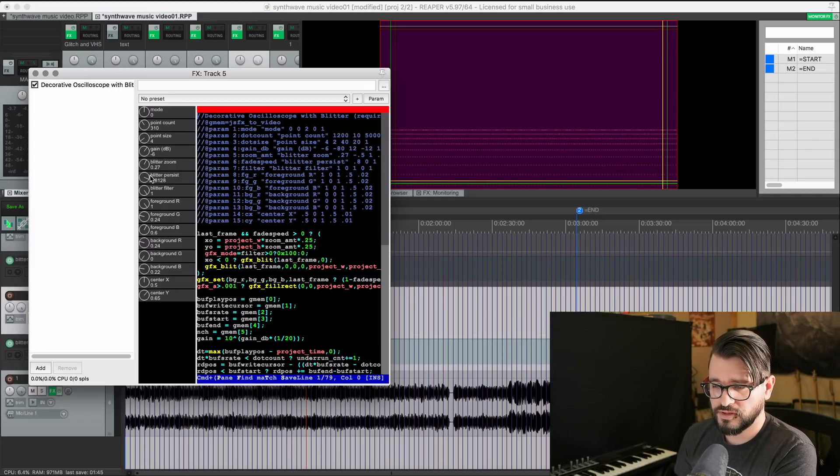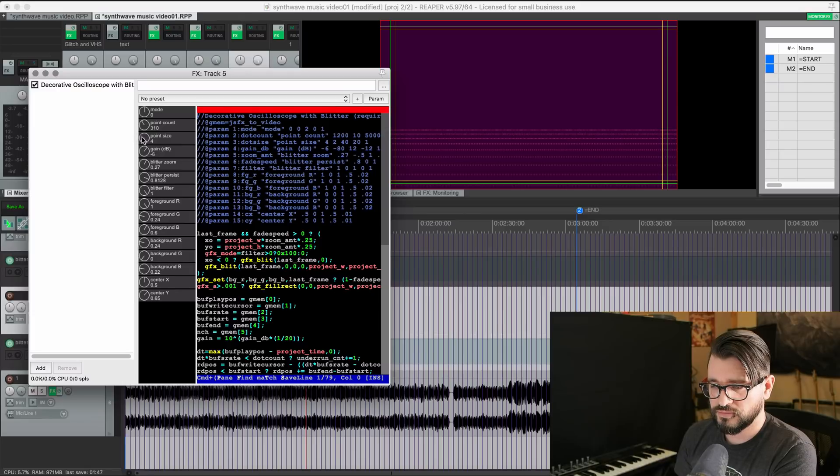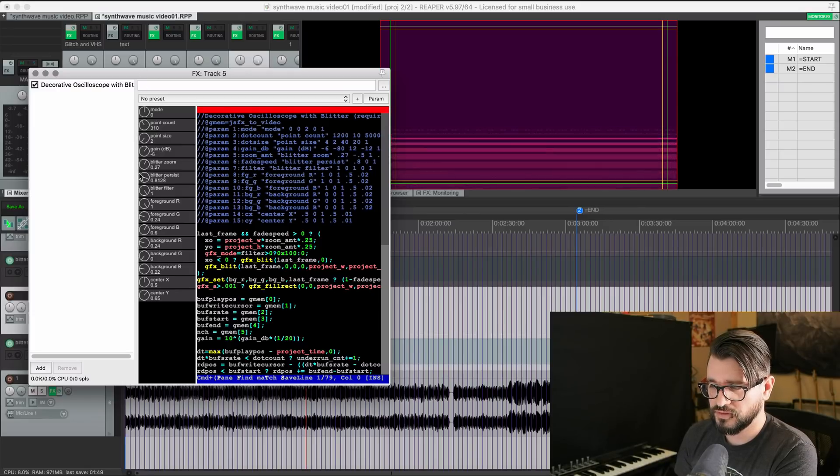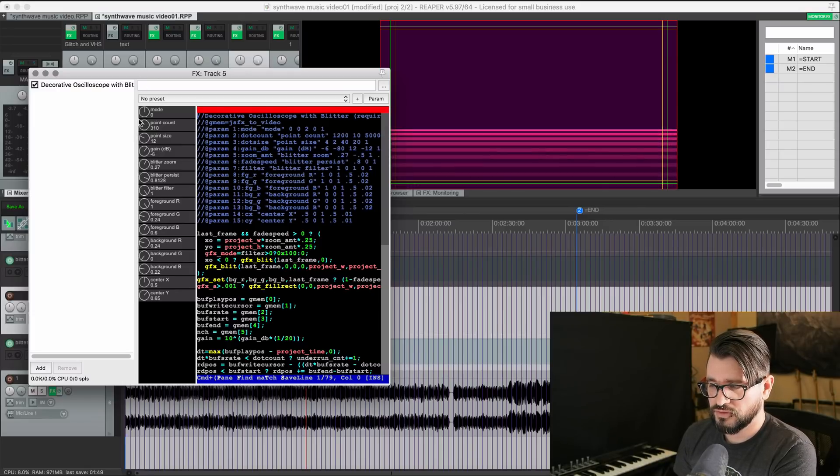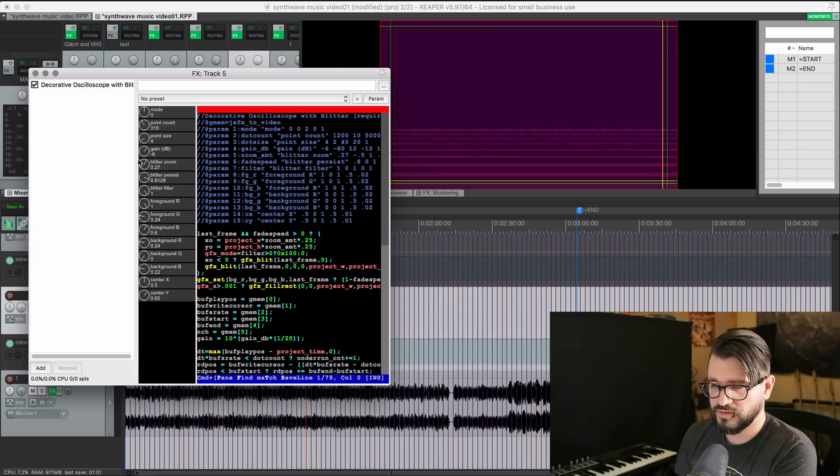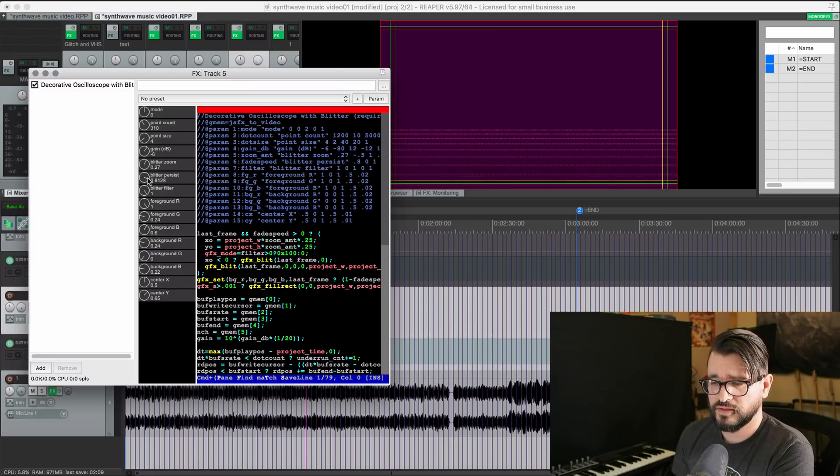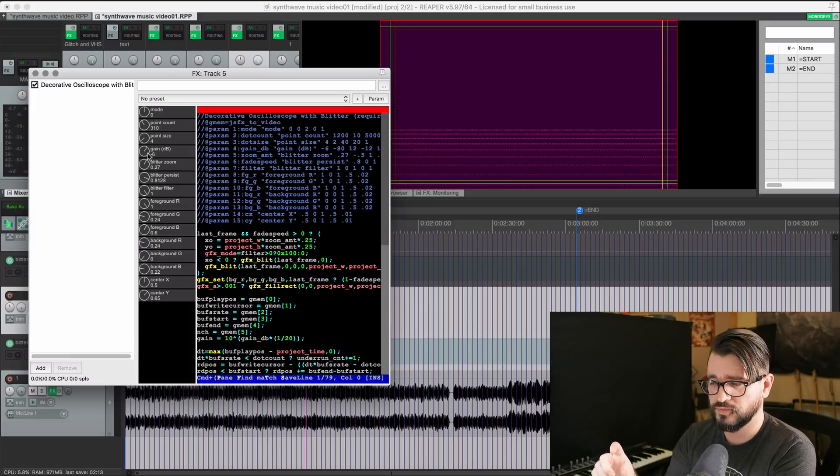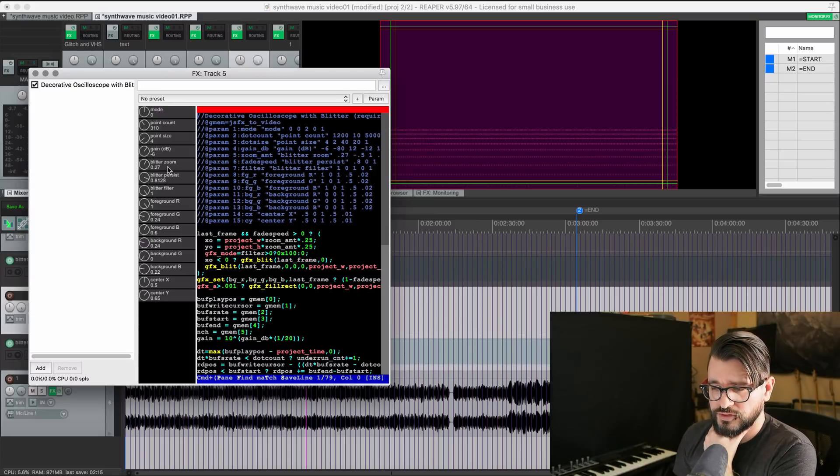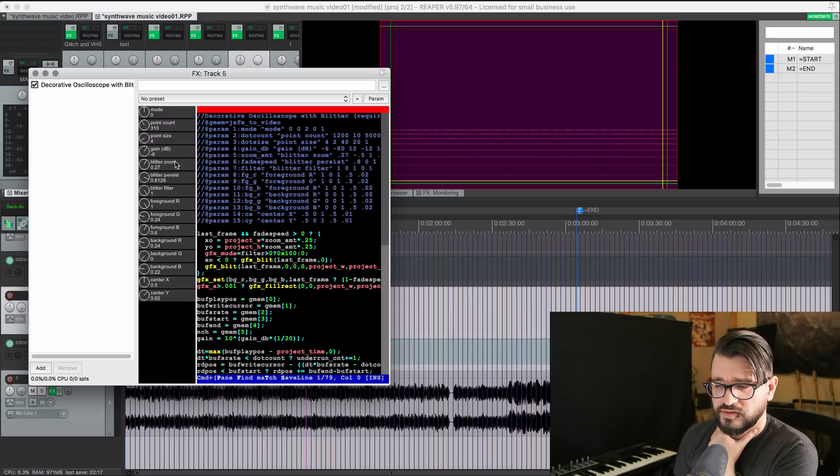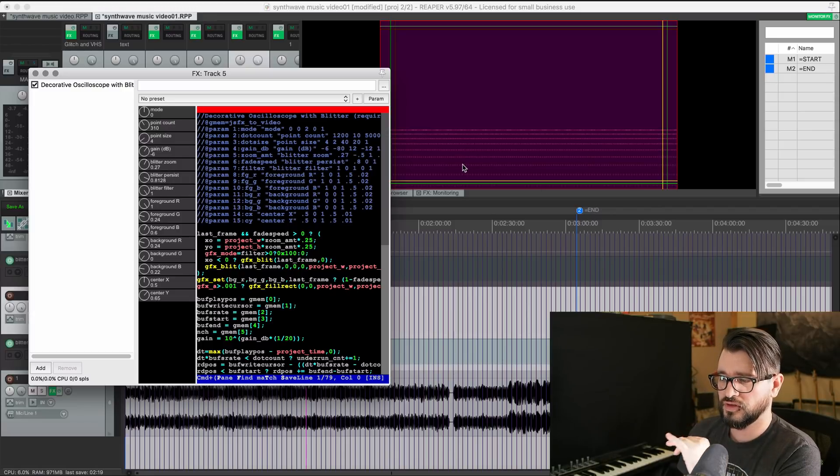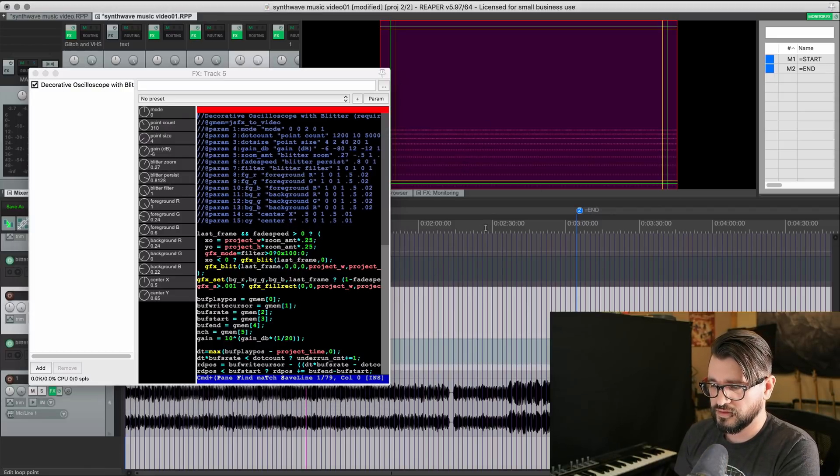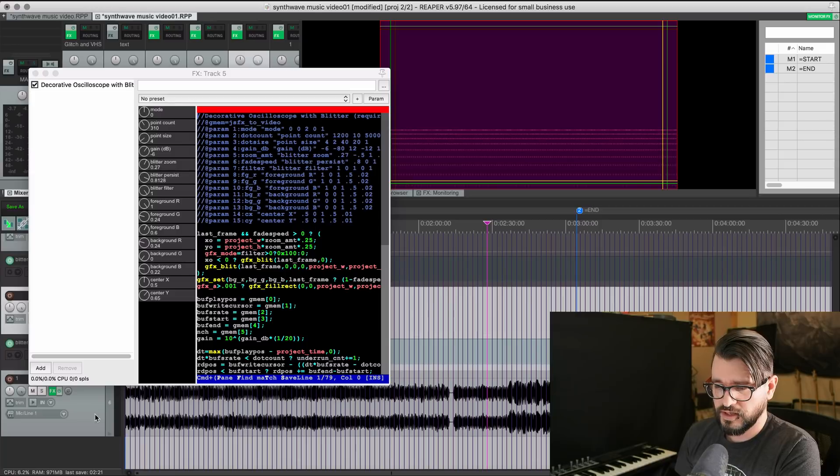Point size 4. I wanted it to be quite small size. But you can drastically change how this looks depending on what you like to see. The gain on this I have at minus 6, which kind of affects the waveform height. Blitter, zoom, and persist are those sort of ghost effects. I'm going to play it here.